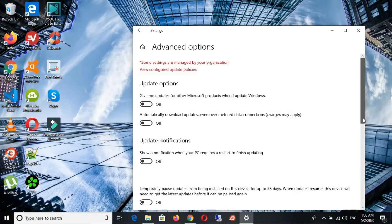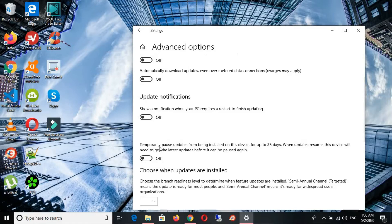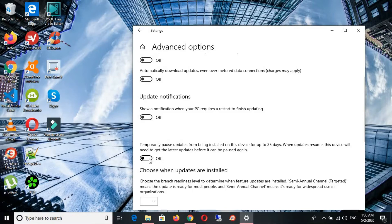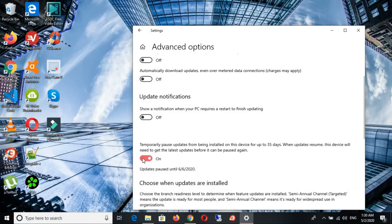So let's scroll down a little bit. You can see right here it says temporarily pause updates from being installed on this device for up to 35 days. Now this is what you're supposed to see. For some you're going to see up to seven days, but not to worry, you can always turn it on and turn it off here.